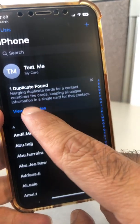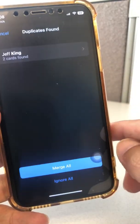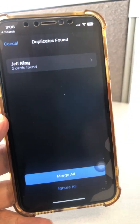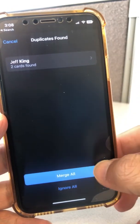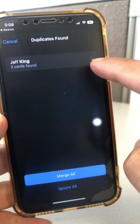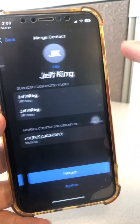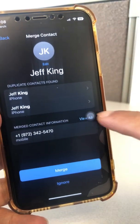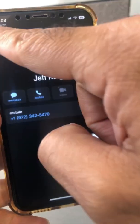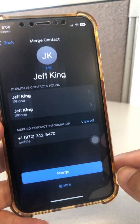There were two instances. Let's click on View Duplicate. If you have more, it's going to show you everything. You can also click on the entry — it says for Jeff, two cards found — and view what information you have for Jeff in both cards.